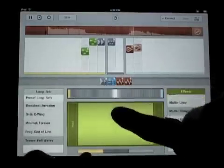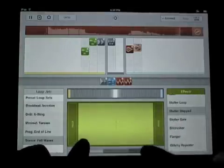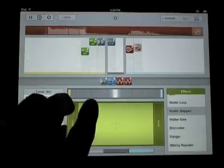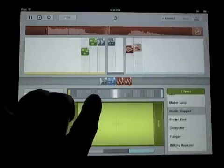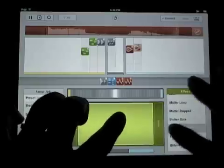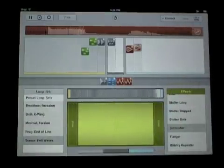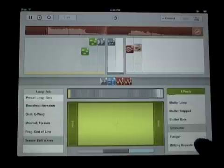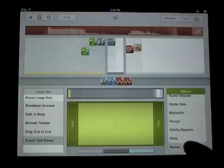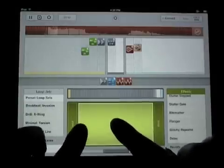Now I'll add even more loops. Now another effect — I'll throw this bit crusher on it for a sec. I'll probably go to the break now. Now I'll just wash the whole thing in reverb.